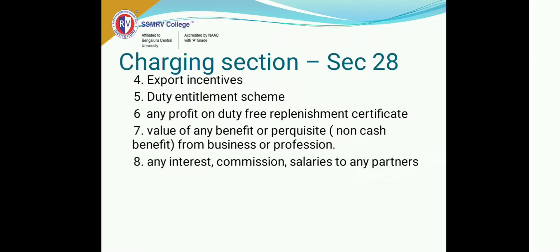Then, if you are running a partnership firm, if you are paying any interest to the partners — interest on capital — if you are paying any commission, if you are paying any salaries to any partners, that also becomes part of your business income.